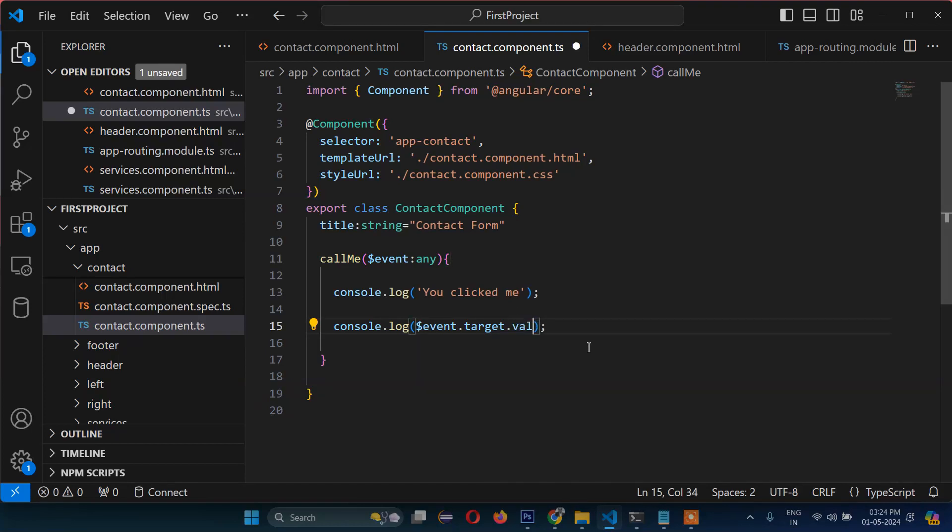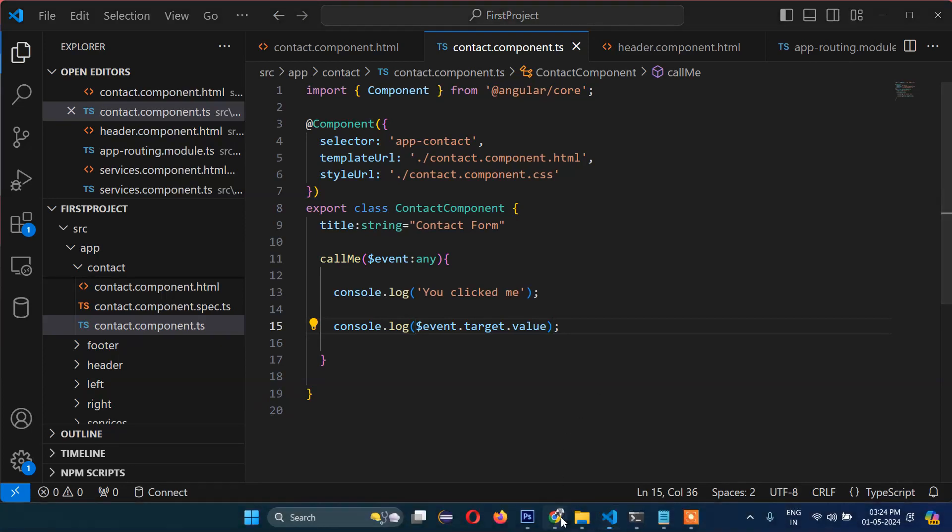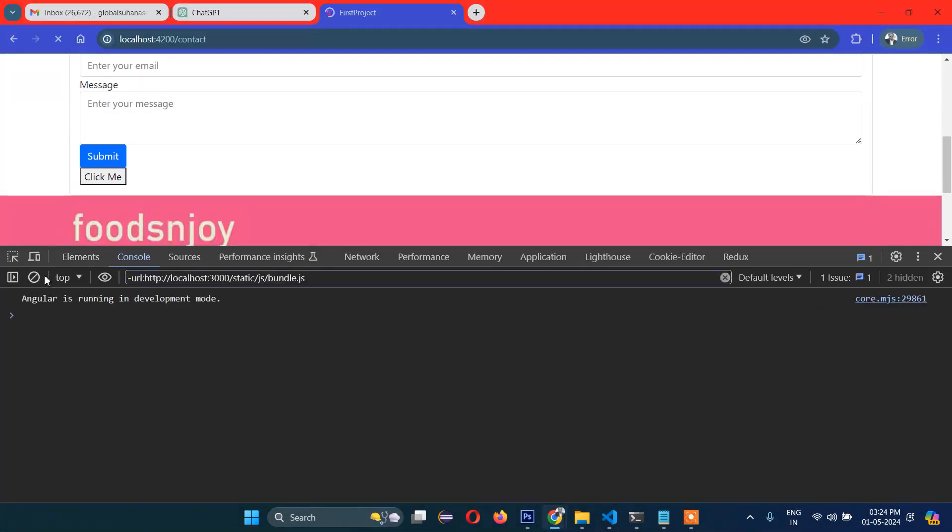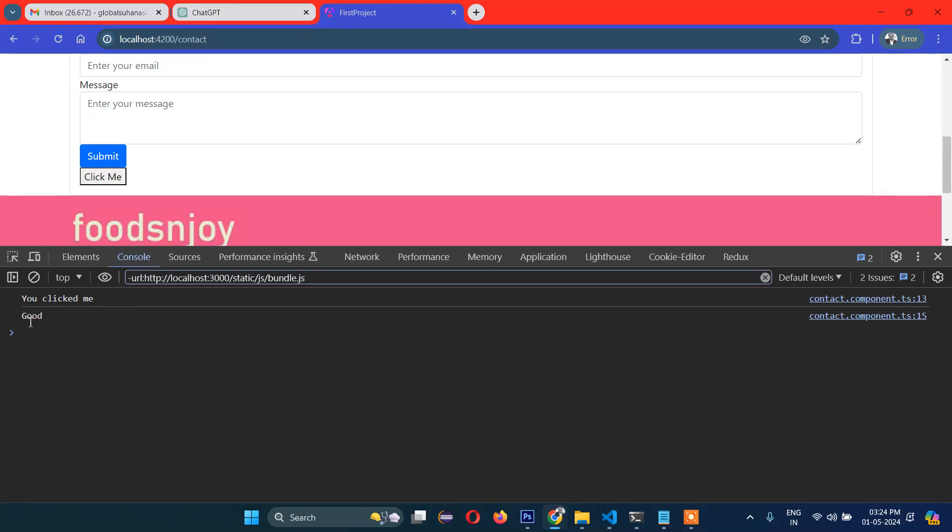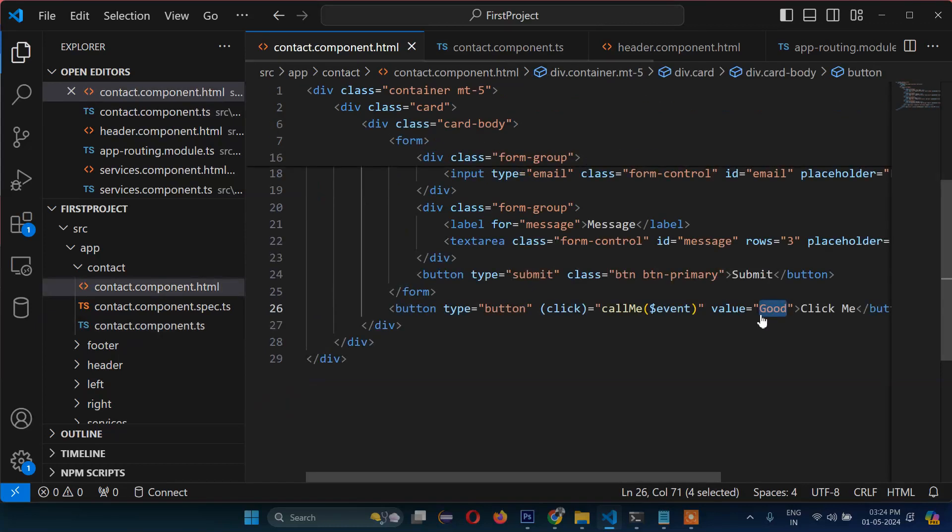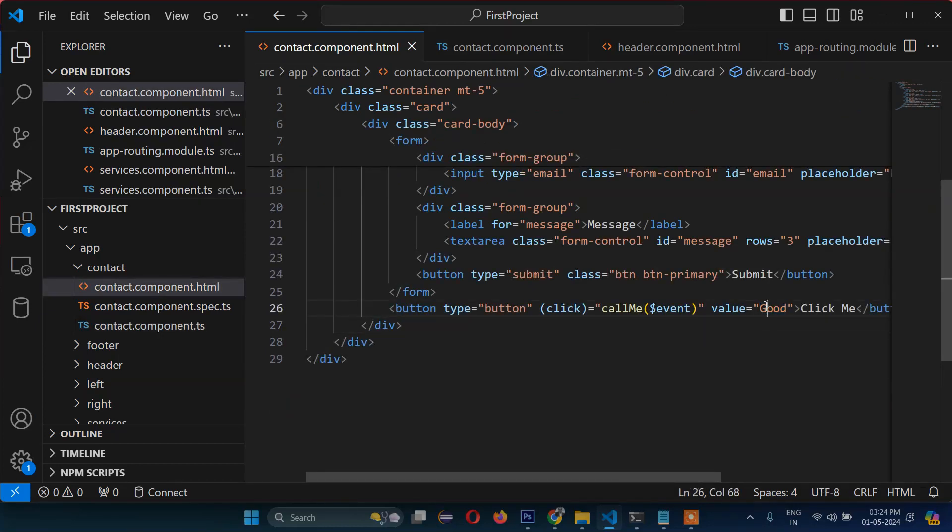Now if you want to display its value, in that case you need to write 'value' here. Now refresh and just click this, and you will see the value. We are getting the value of that target, which means that button. We have written 'value' here, so that is why this value is fetching from there.